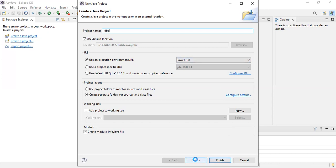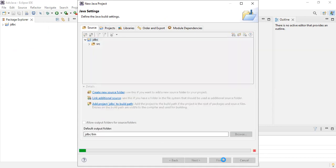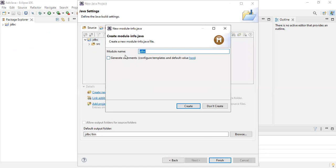Click on Next. Whenever you click Next, it builds and shows the source file. Click on the Finish button. After the project is created, it will ask you to create a module-info.java — just click Don't Create.